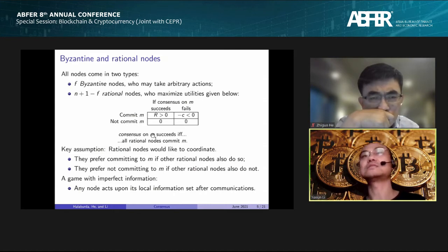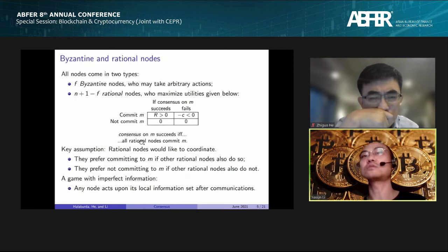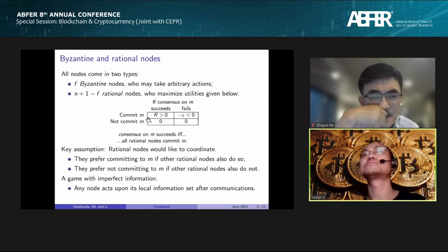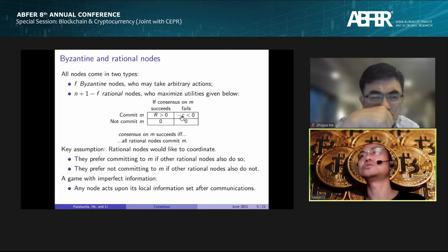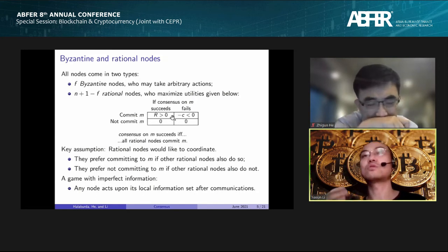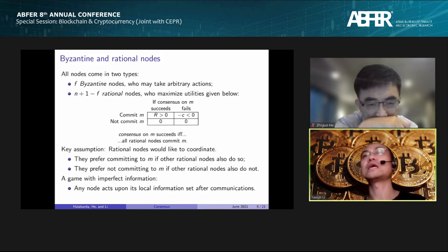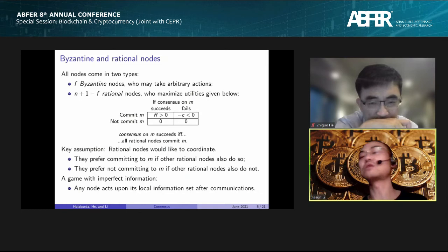The intuition is that consensus requires the so-called agreement property. If you commit to something but others don't agree, that violates the agreement property — you incur a penalty. If you contribute to a successful consensus, you get a reward R.